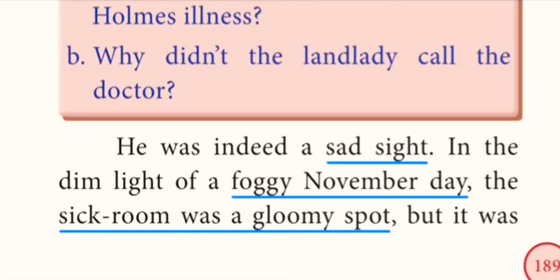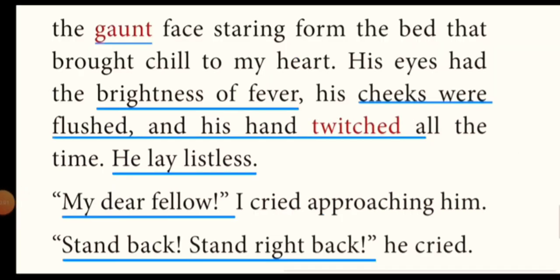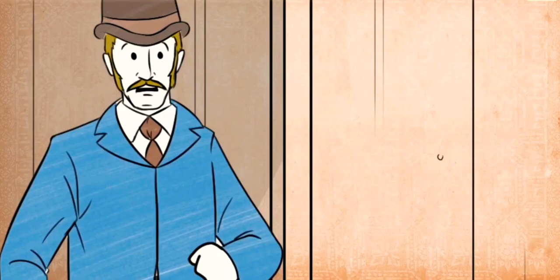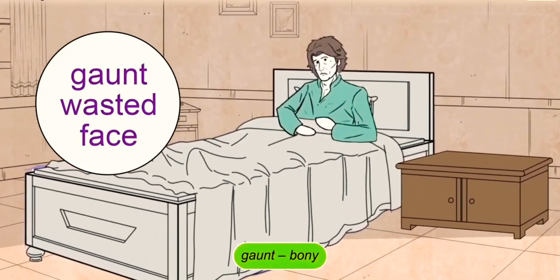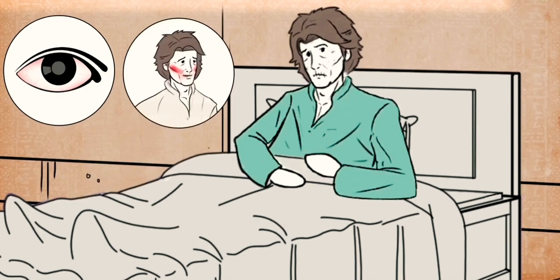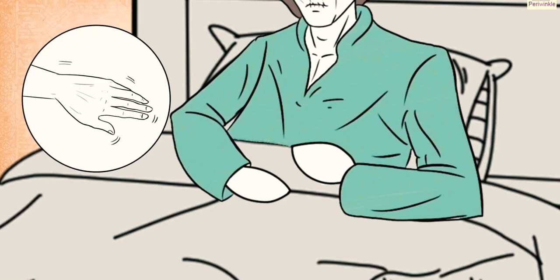He was indeed a sad sight. In the dim light of a foggy November day, the sick room was a gloomy spot. But it was the gaunt face staring from the bed that brought a chill to my heart. His eyes had the brightness of fever. His cheeks were flushed and his hand twitched all the time. He lay listless. 'My dear fellow!' I cried, approaching him. 'Stand back — stand right back!' he cried. When Watson entered Sherlock Holmes's room he was surprised at the sight. Holmes looked abnormally weak, had feverish eyes and a gaunt — that is, lean — face. His eyes had the brightness of fever, his cheeks were flushed, and his hand trembled all the time.